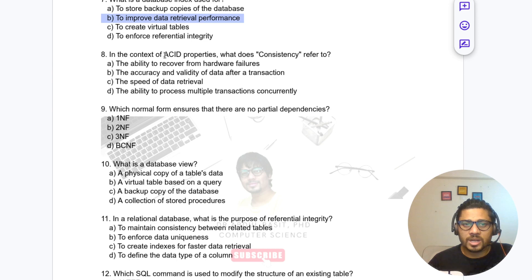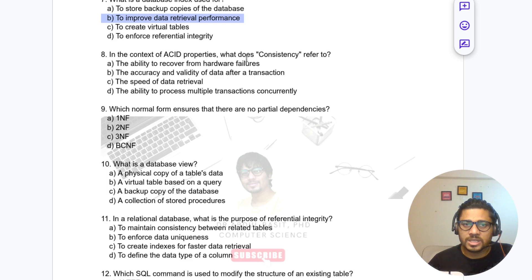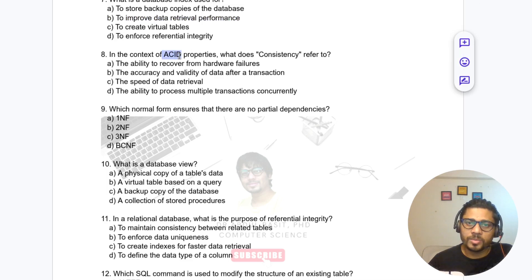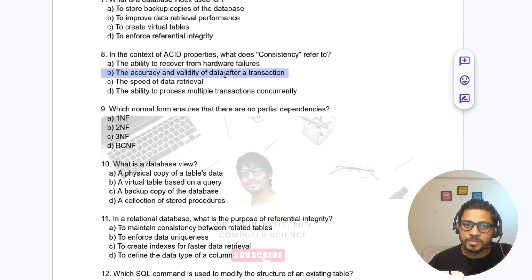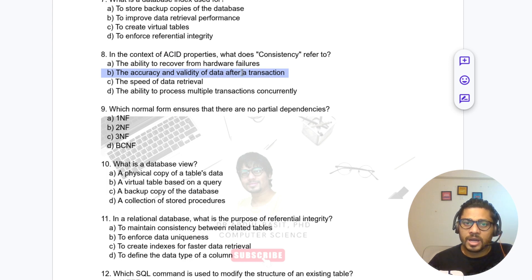Question 8: In the context of ACID properties — Atomicity, Consistency, Isolation, and Durability — what does Consistency refer to? The answer is: the accuracy and validity of the data after a transaction. Note that Durability refers to the ability to recover from hardware failure, and Isolation refers to the ability to process multiple transactions concurrently.